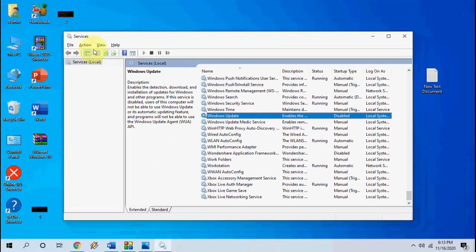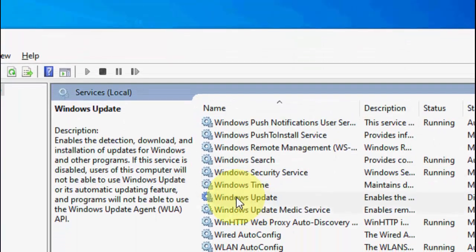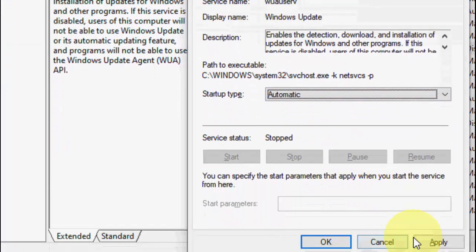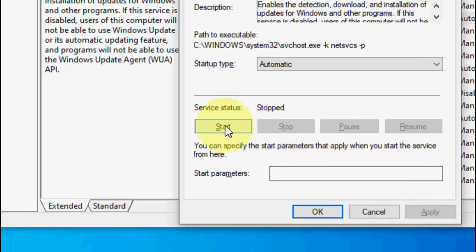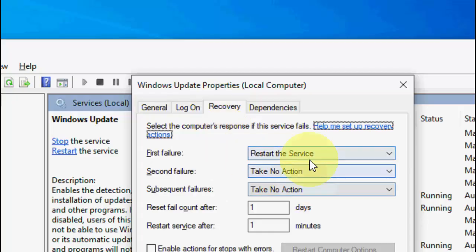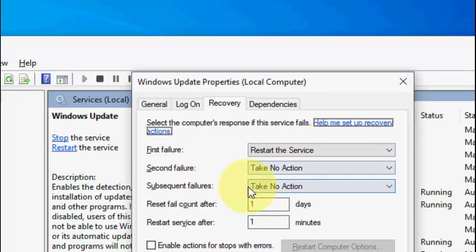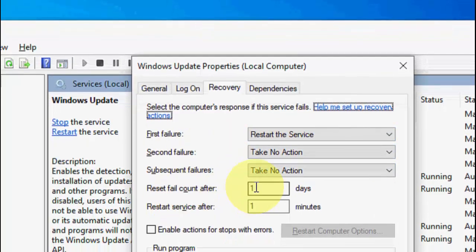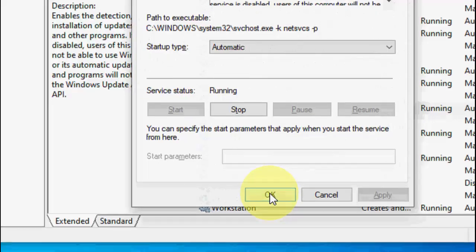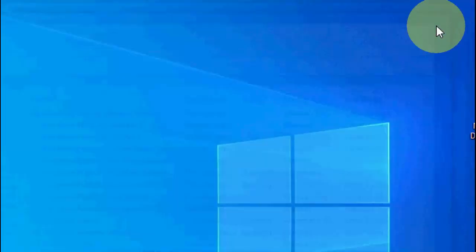After this, go back to Services, select Windows Update, open it and set it to Automatic. Click Apply and then click Restart. Go to the Recovery tab, set the first failure to 'Restart the Service', second failure to 'Take No Action', and subsequent failures to 'Take No Action'. Set the reset count to 1 day. Click OK. The service should now be running.